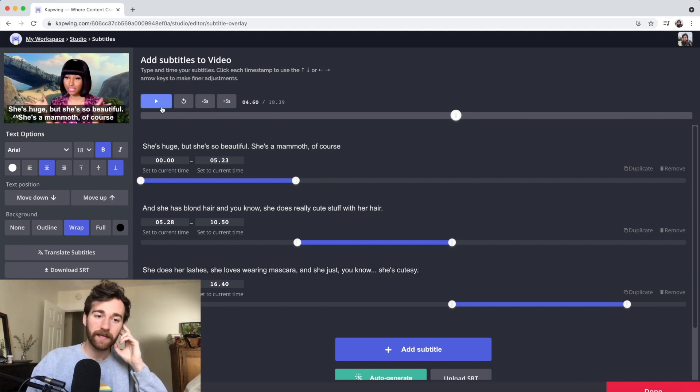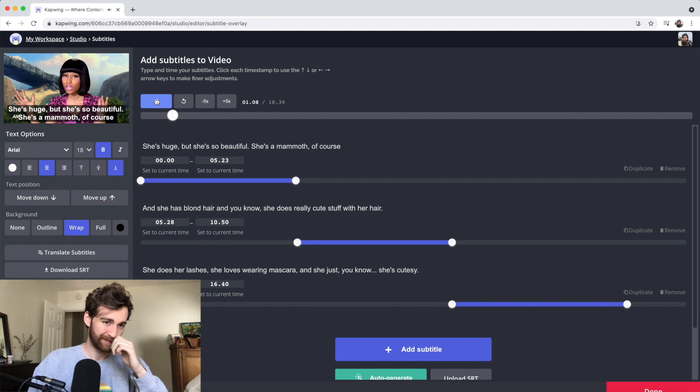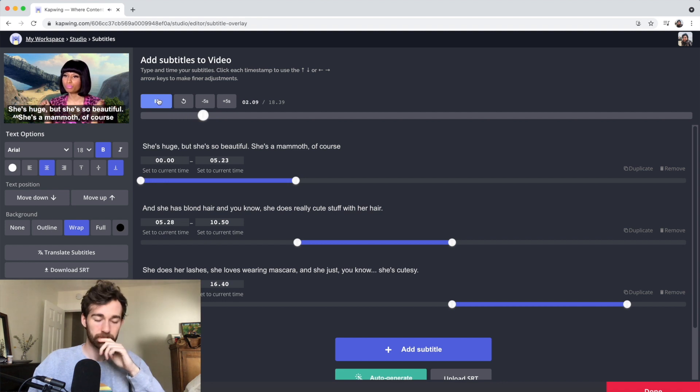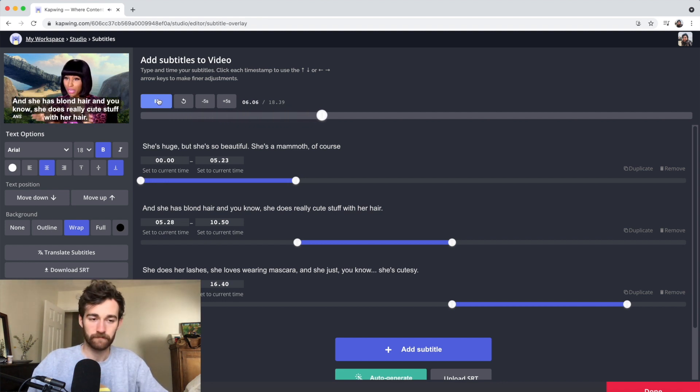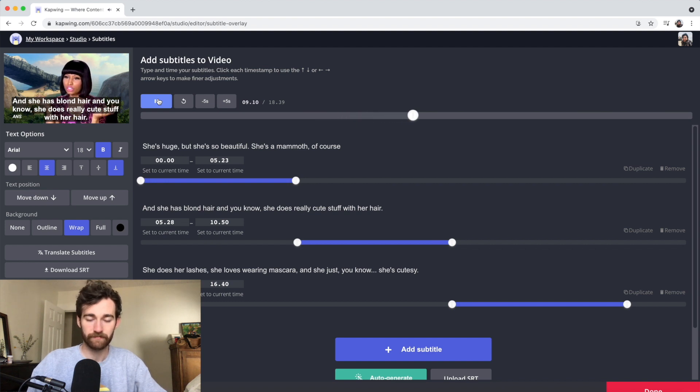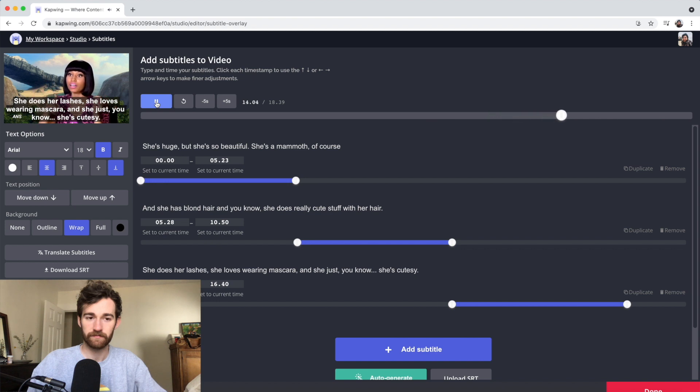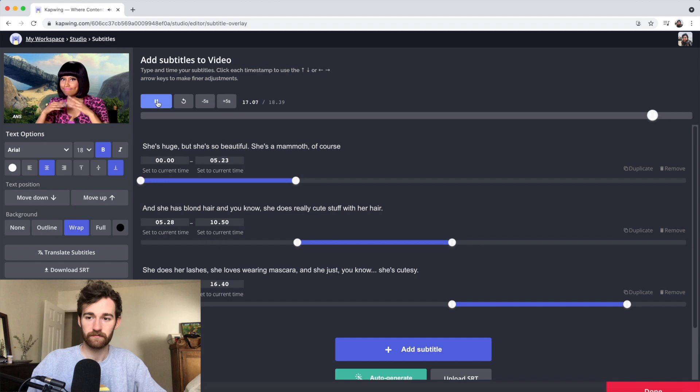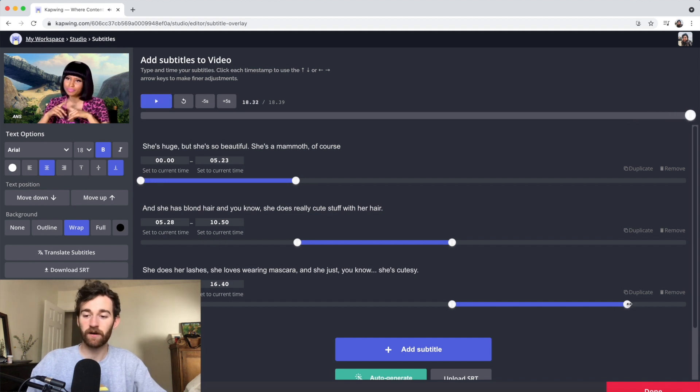Let me go back and play it. She's huge, but she's so beautiful. She's a mammoth, of course. And she has blonde hair. And she does really cute stuff with her hair. She does her lashes. She loves wearing mascara. And she just, she's cute. I'm just going to drag this to go all the way to the end of the video.